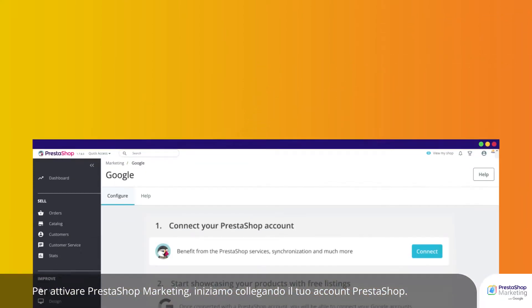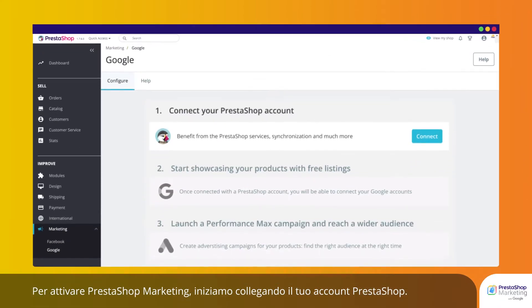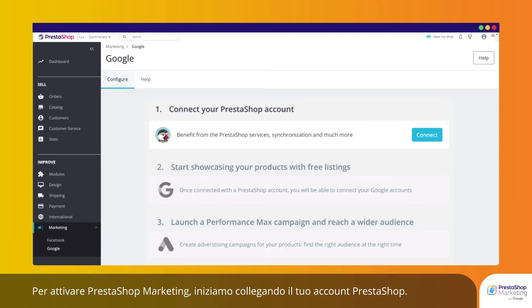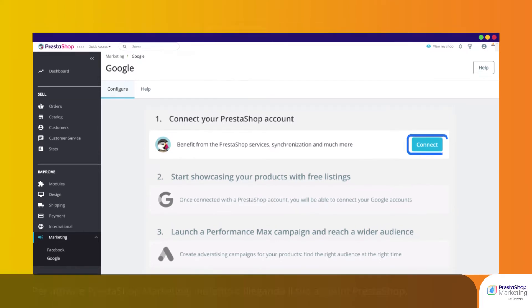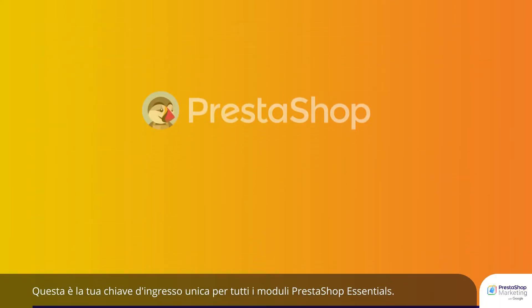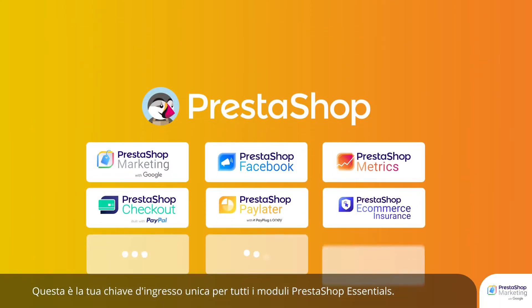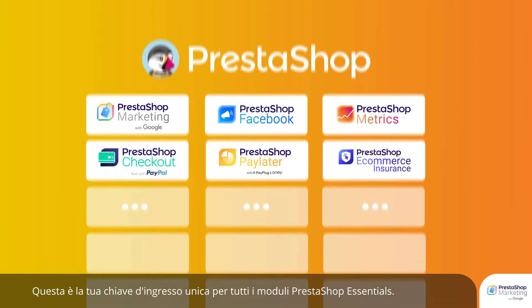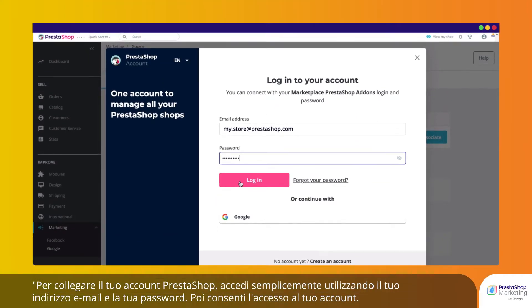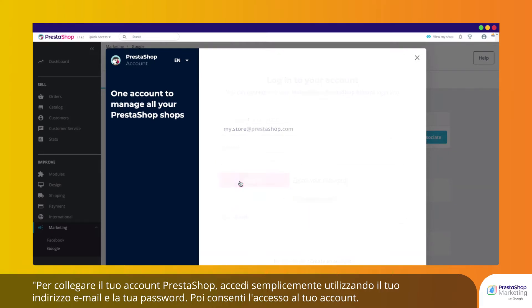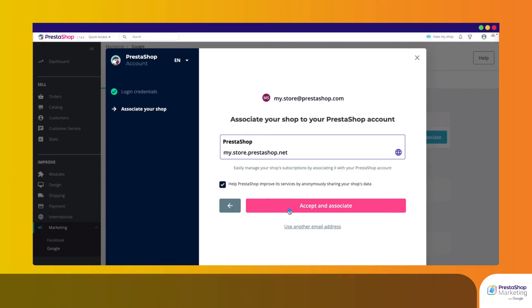To activate PrestaShop Marketing, let's start by connecting your PrestaShop account. This is your unique entry key for all PrestaShop Essentials modules. To connect your PrestaShop account, simply log in using your email address and password, then allow access to your account.